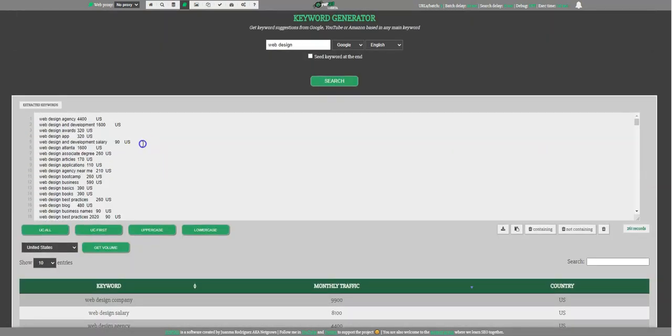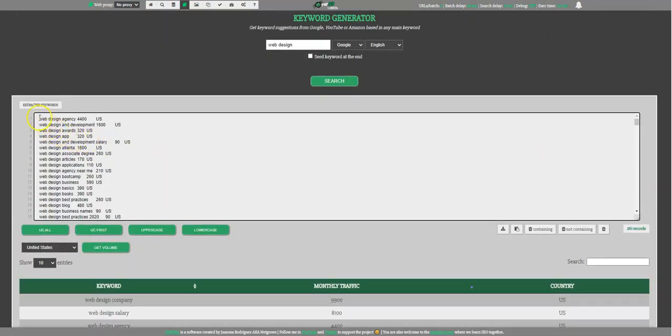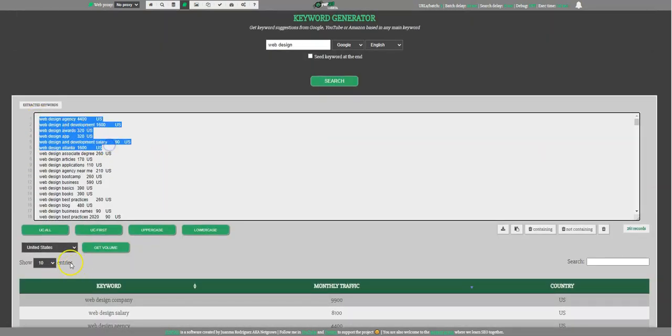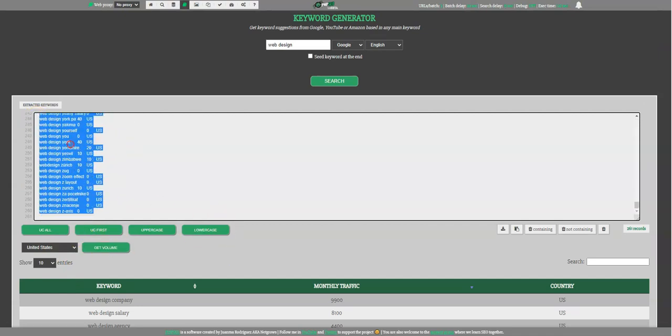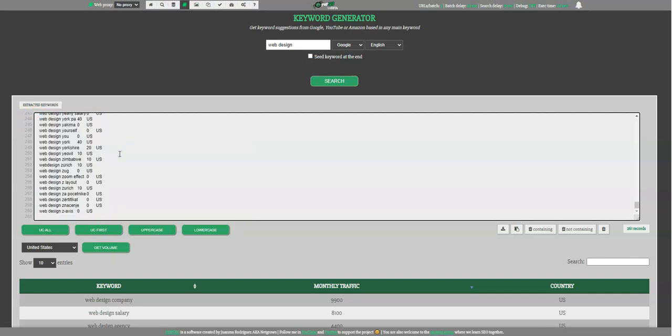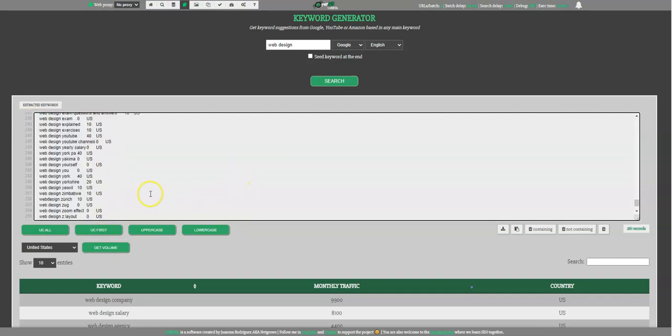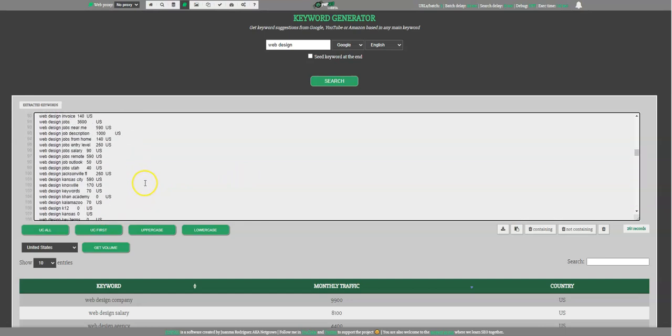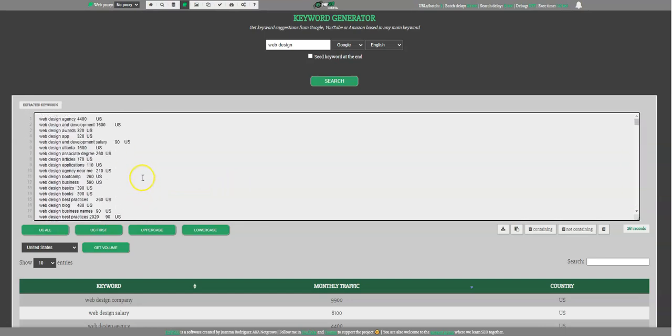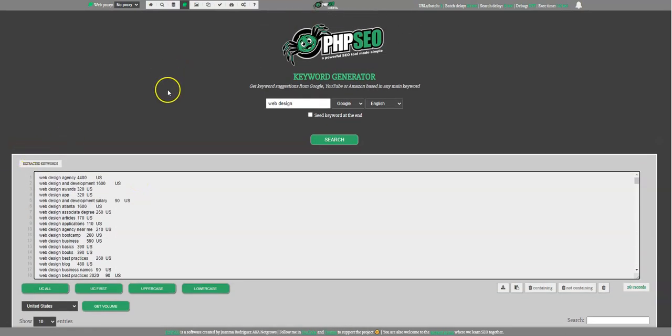This information is also here now. When we press this button, we got it here too. So you can copy this all and paste it to any spreadsheet, to any Excel or wherever you want. So I think this is a very nice addition. And as I said, it will be free in the next PHP SEO version.